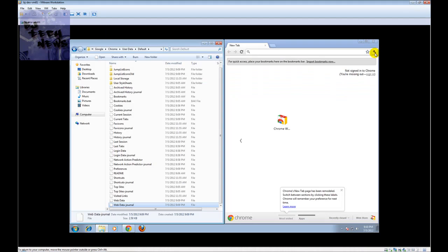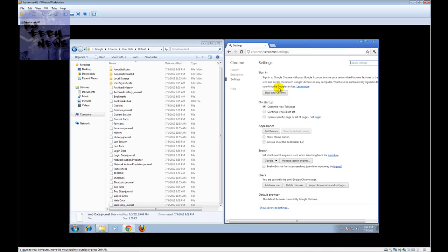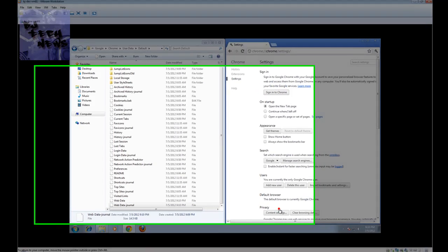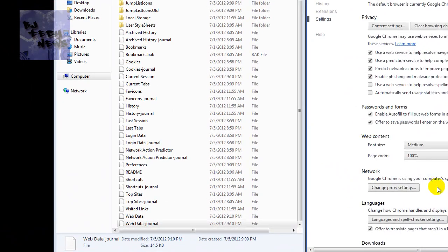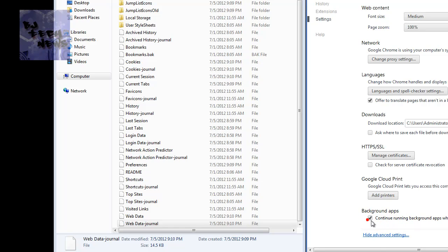You want to go into the wrench, go to settings, at the very bottom show advanced settings, go all the way to the bottom.